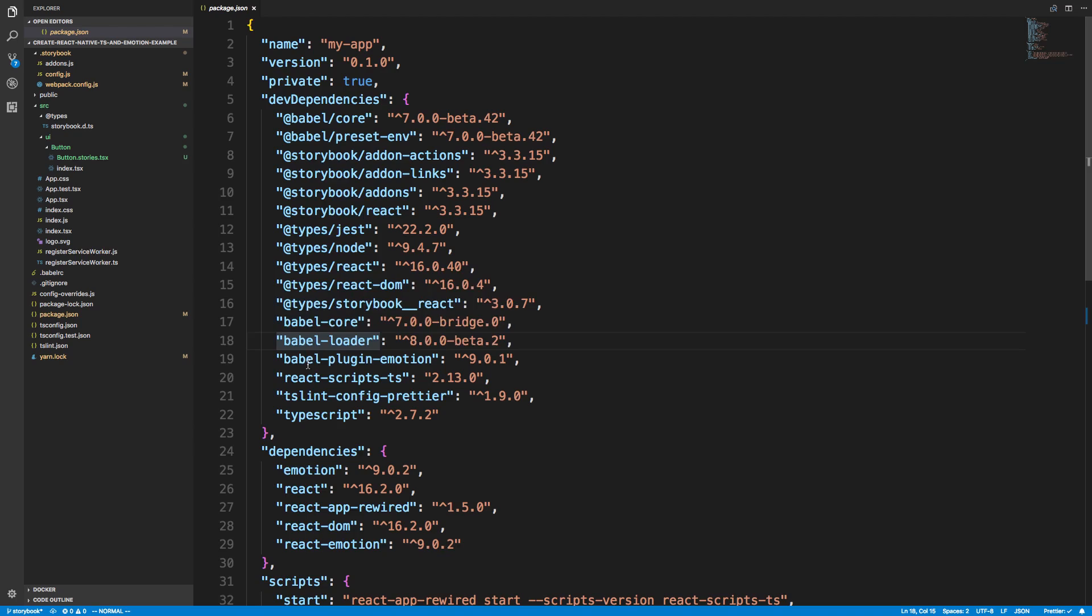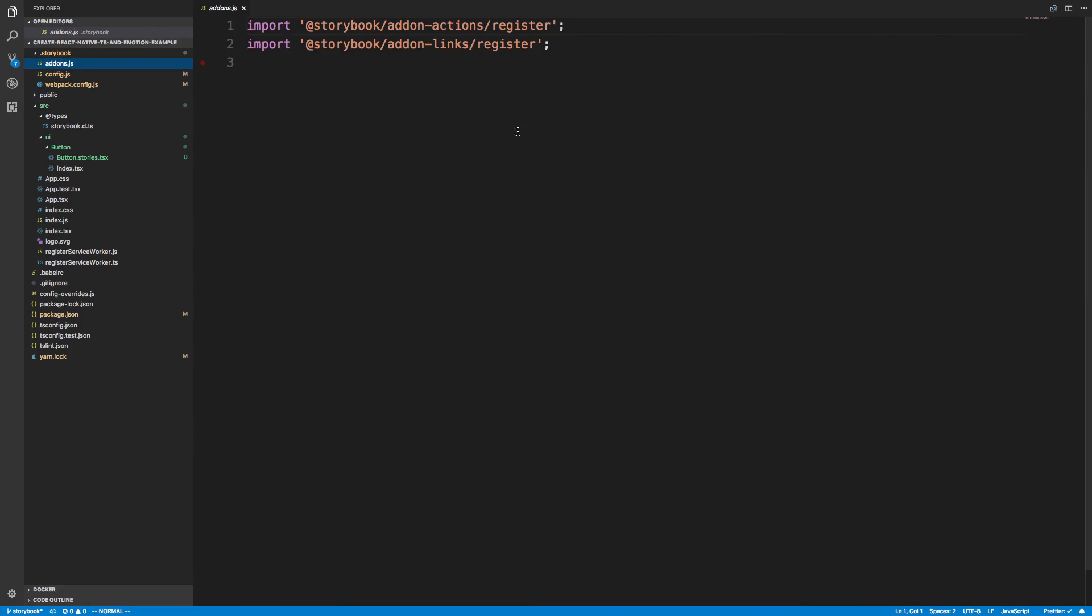And then also make sure you have the babel plugin for Emotion if you want to use Emotion. Once you have those packages installed, there'll be a dot storybook folder that's created for you.